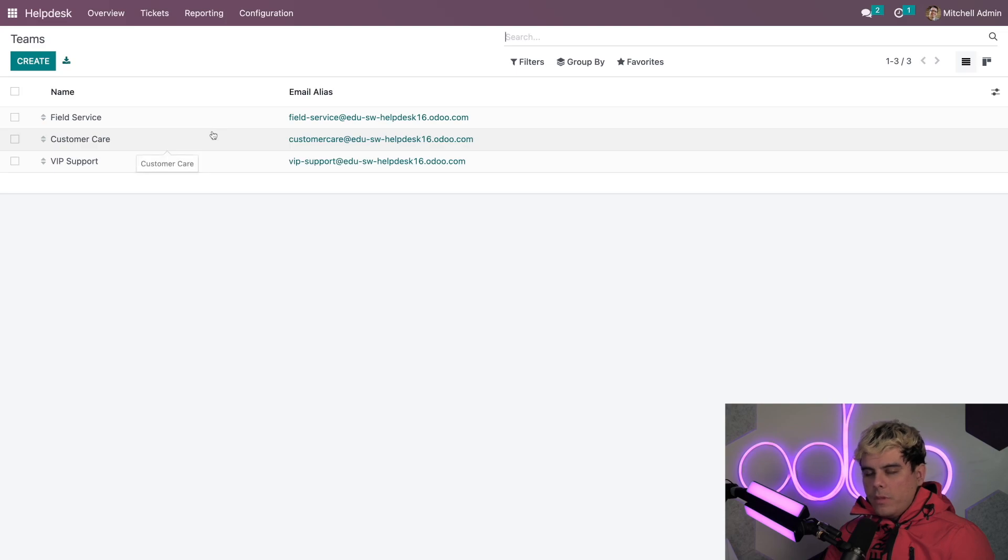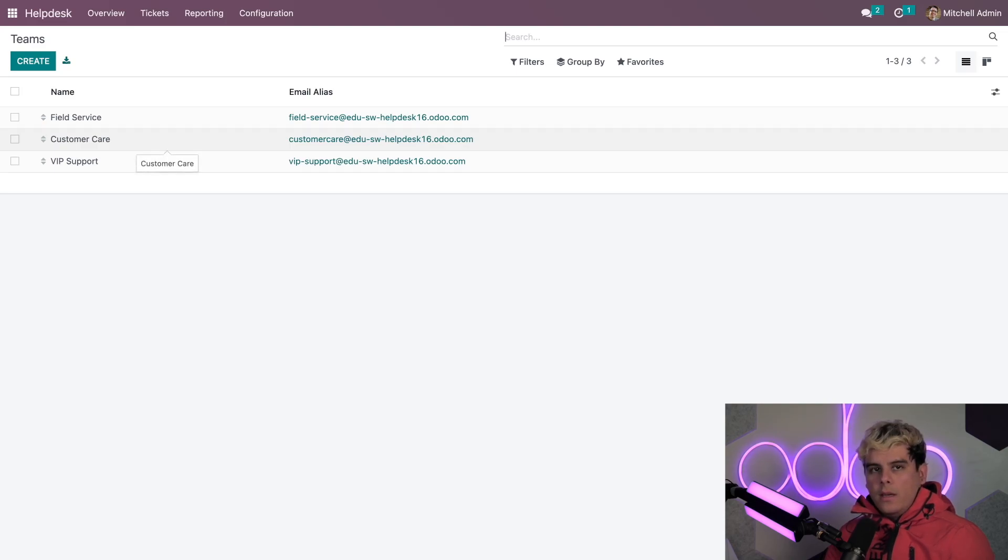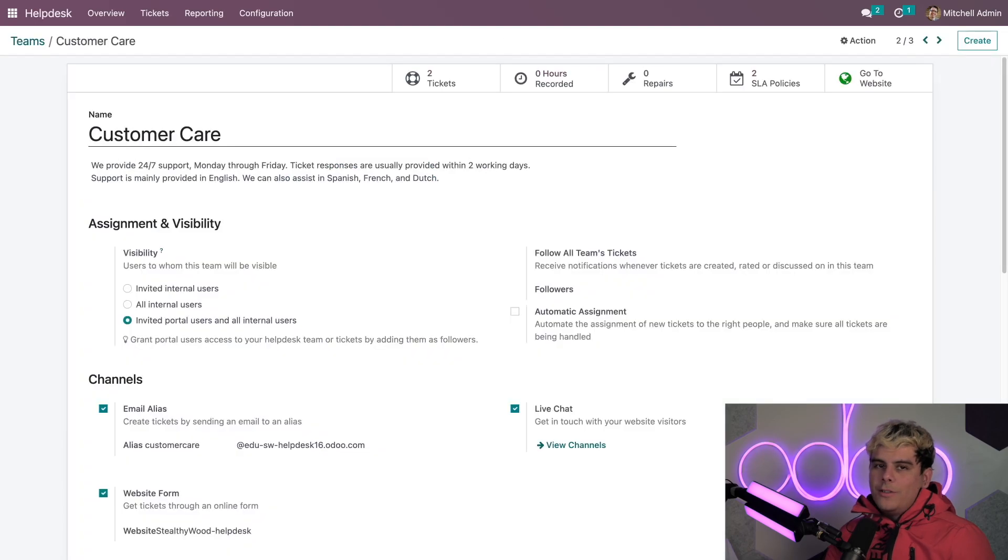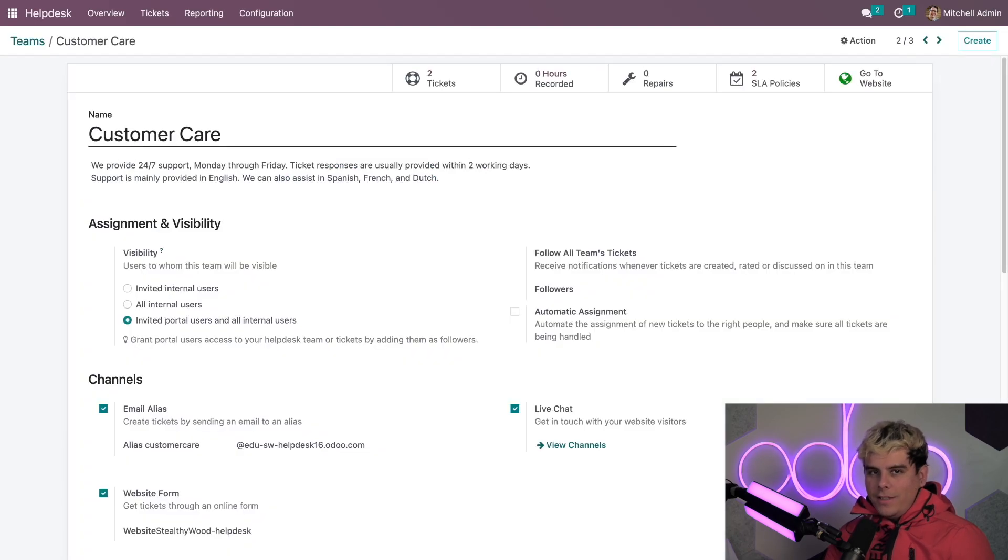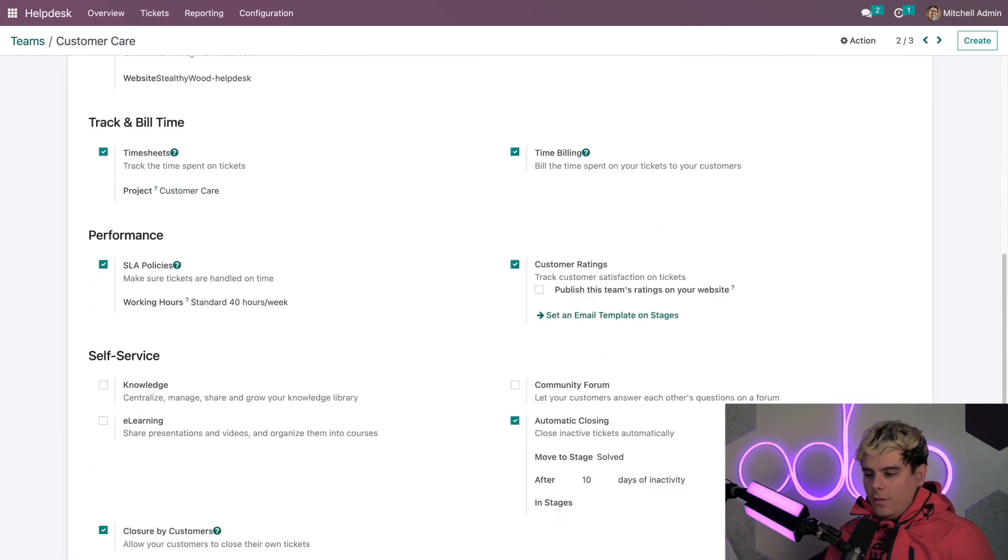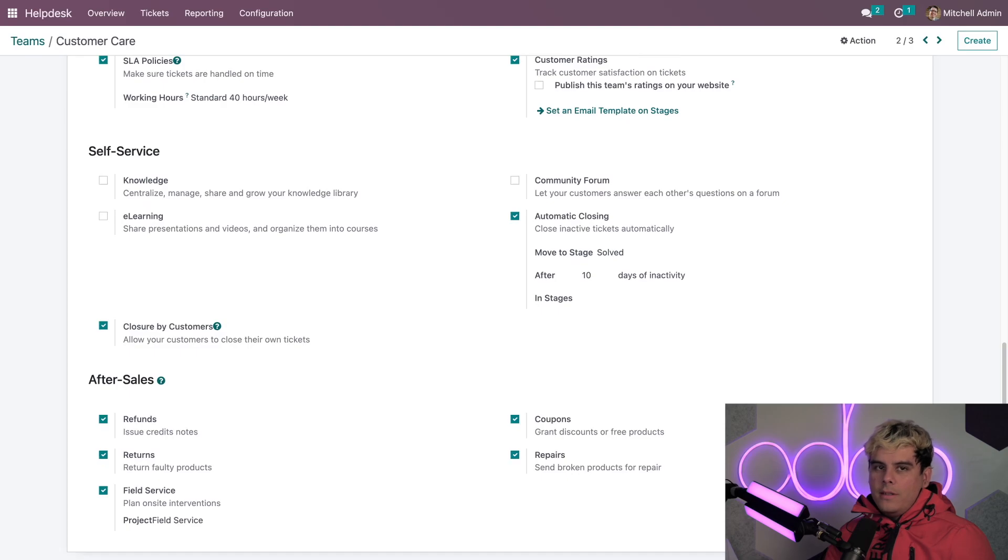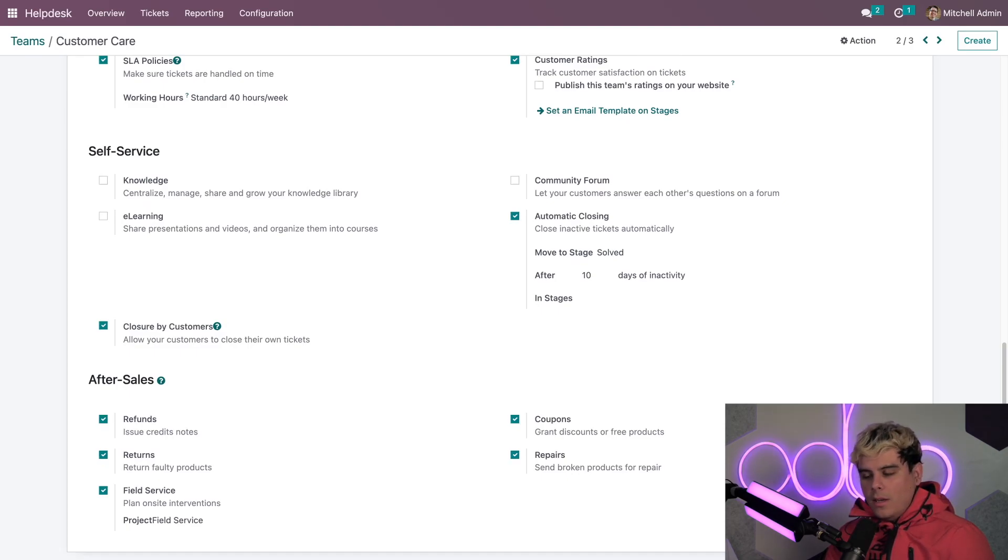Now from this list, you actually want to select the specific team that you would like to enable this on. Now in our case, we're going to select customer care team. Now we're going to scroll down to the bottom. And there we see that Odoo has actually five unique after sales features.